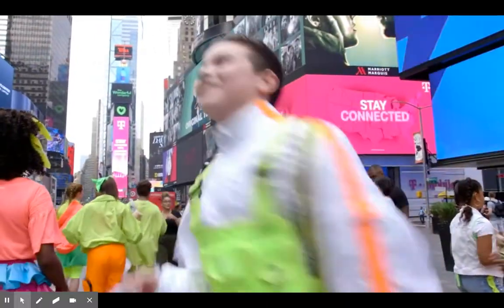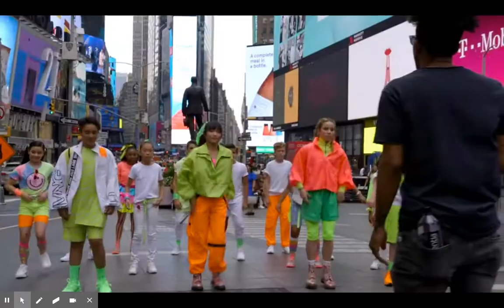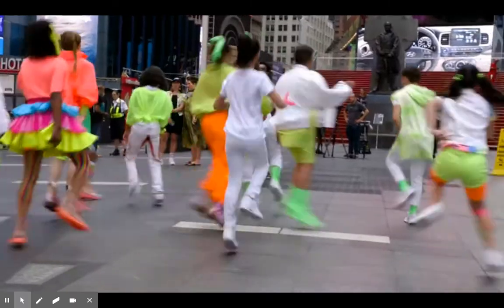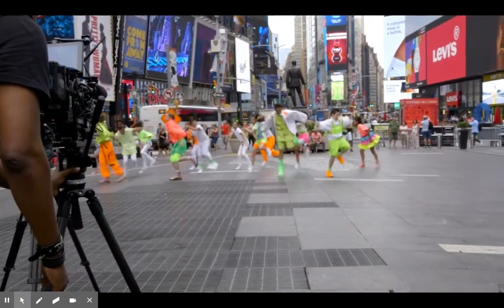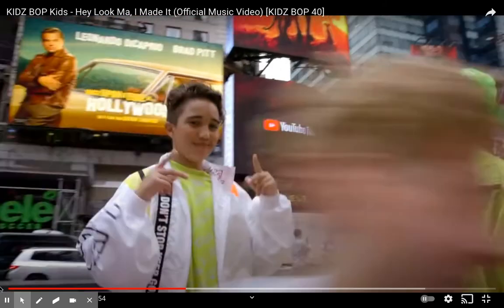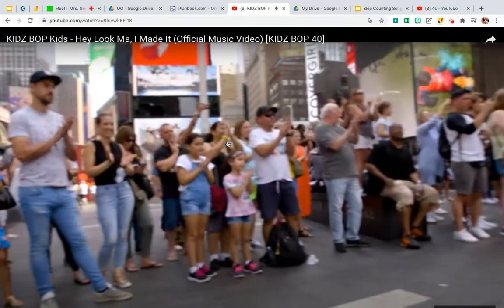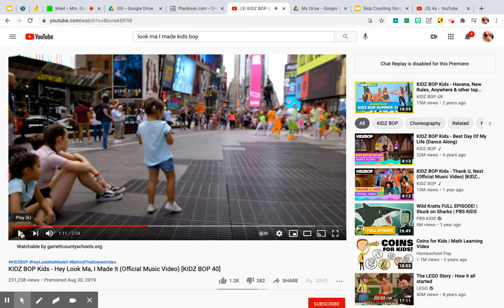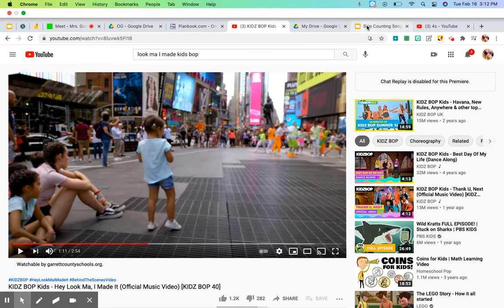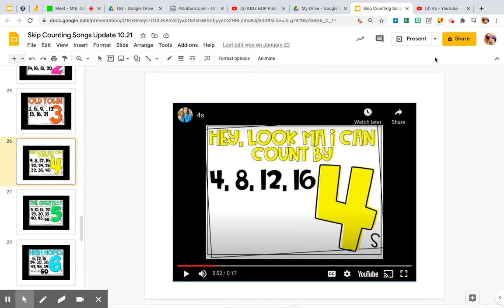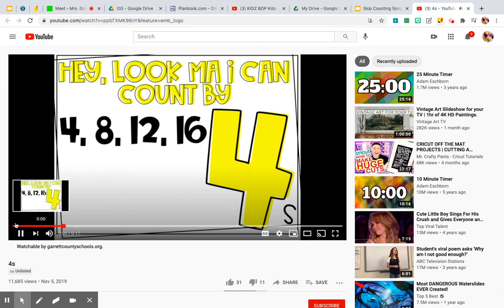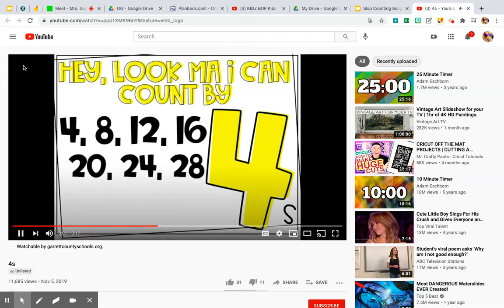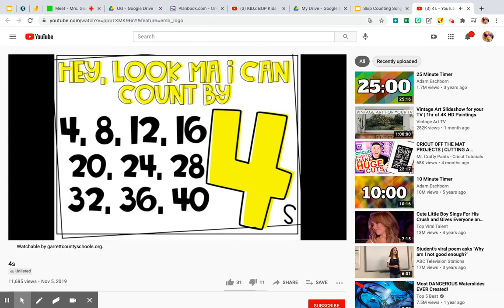That's the tune we need to know. Here it goes. Hey look mama made it. Hey look mama made it. Let's listen to another class do it with this tune. Four, eight, twelve, sixteen. Twenty, twenty-four, twenty-eight. Thirty-two, thirty-six, forty, forty. That's how to count by fours.